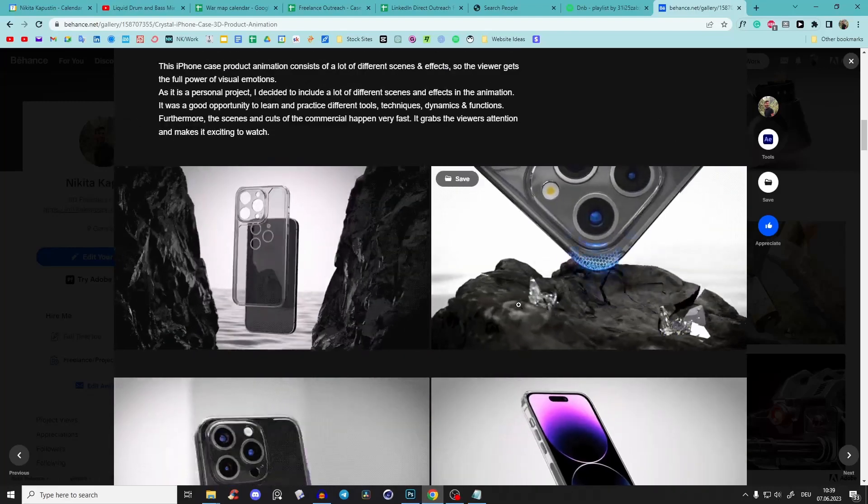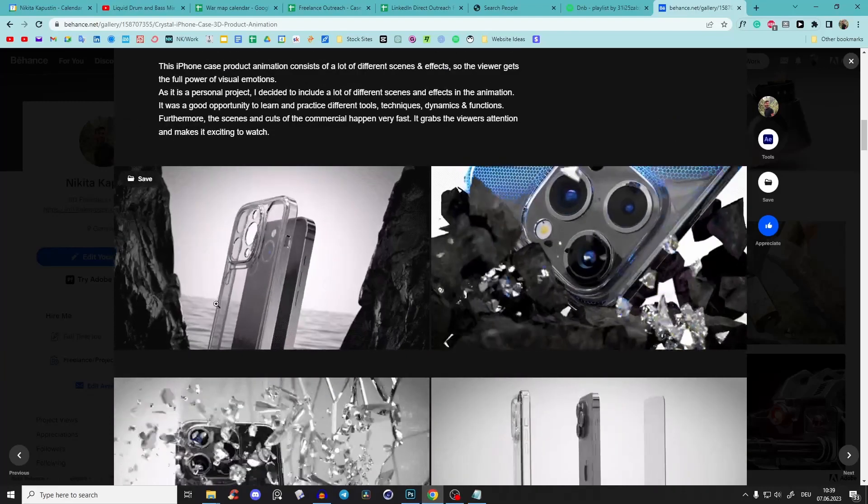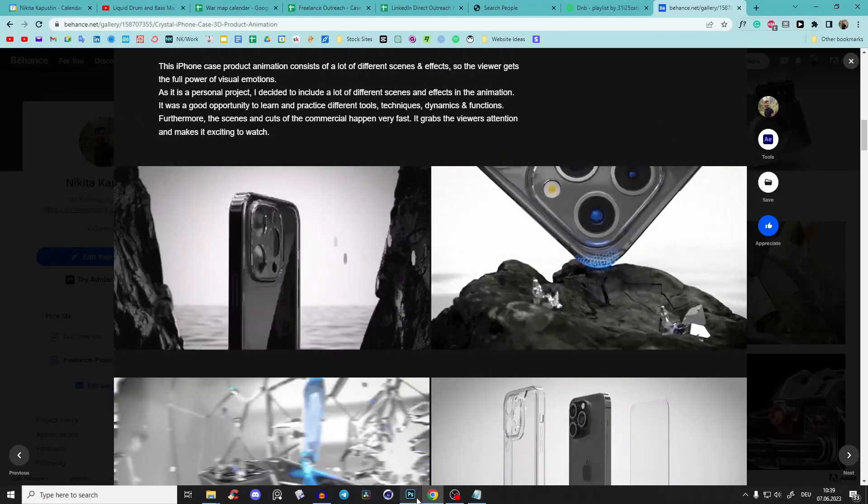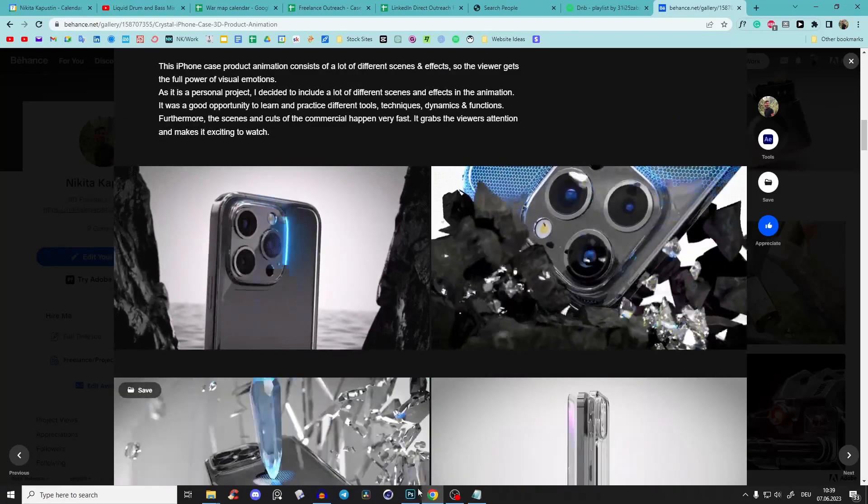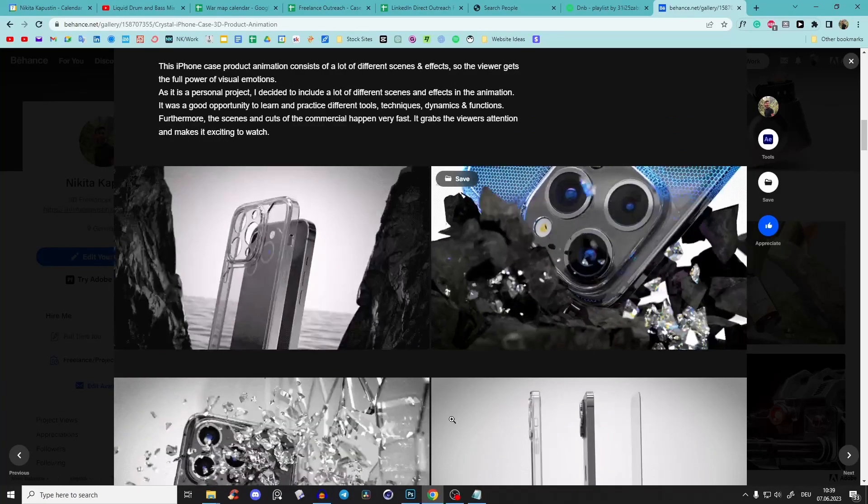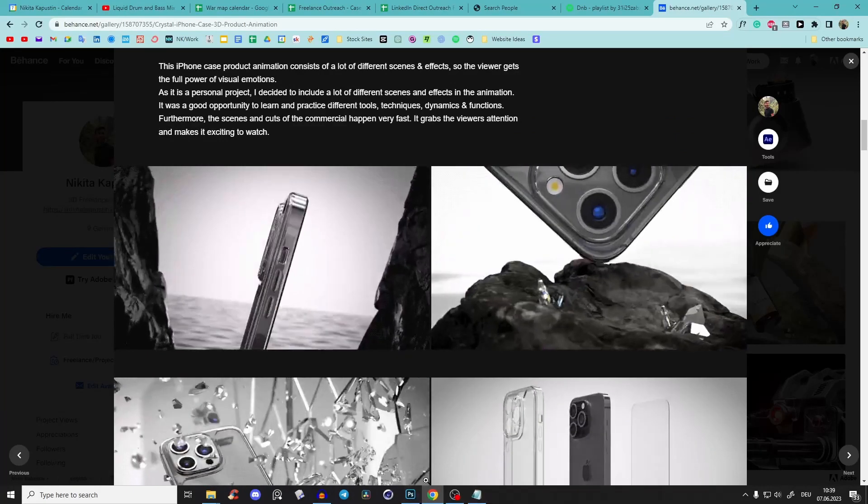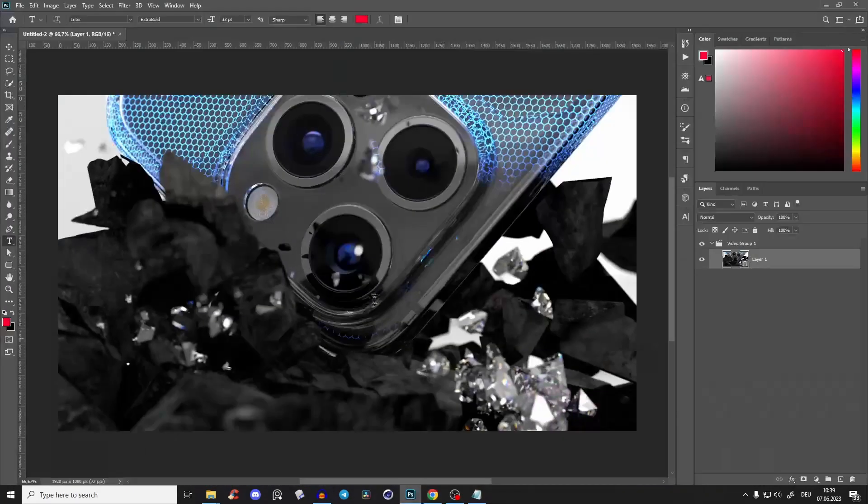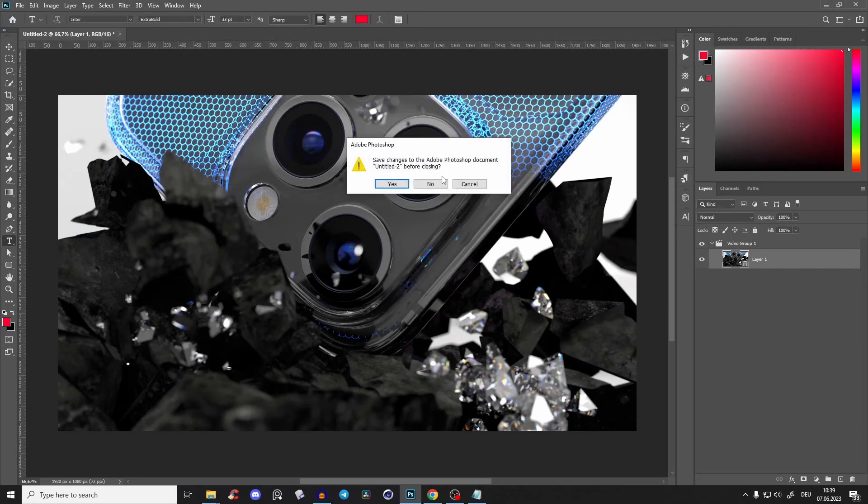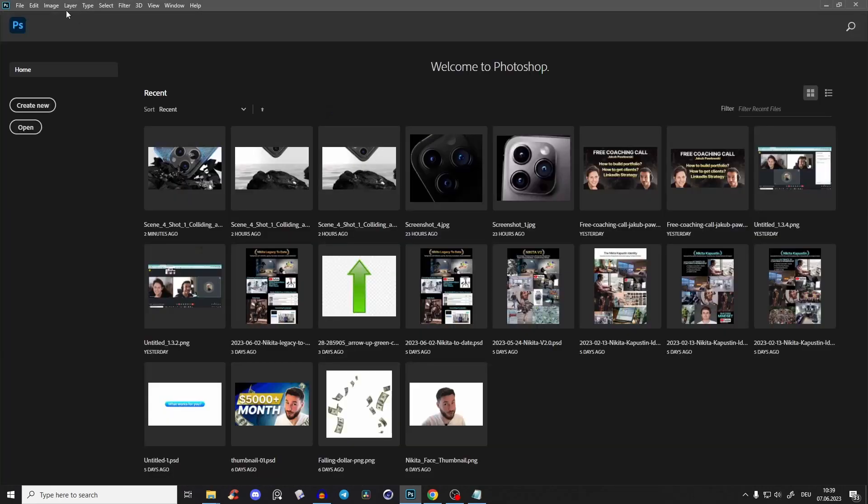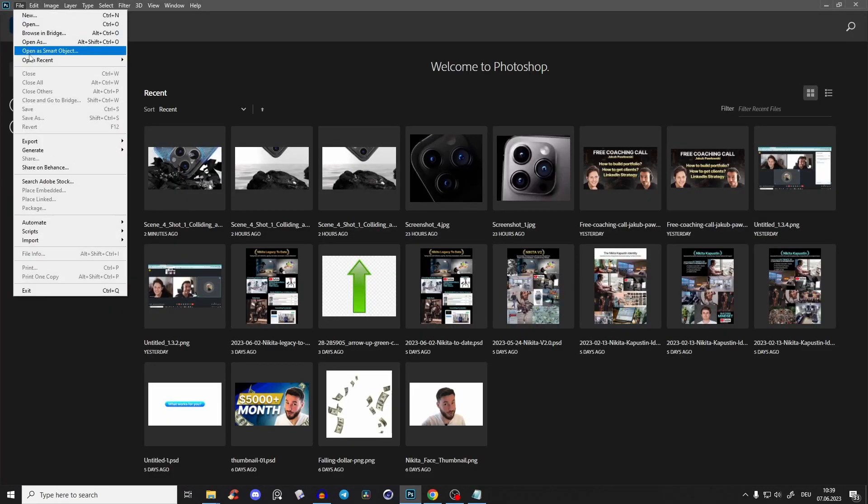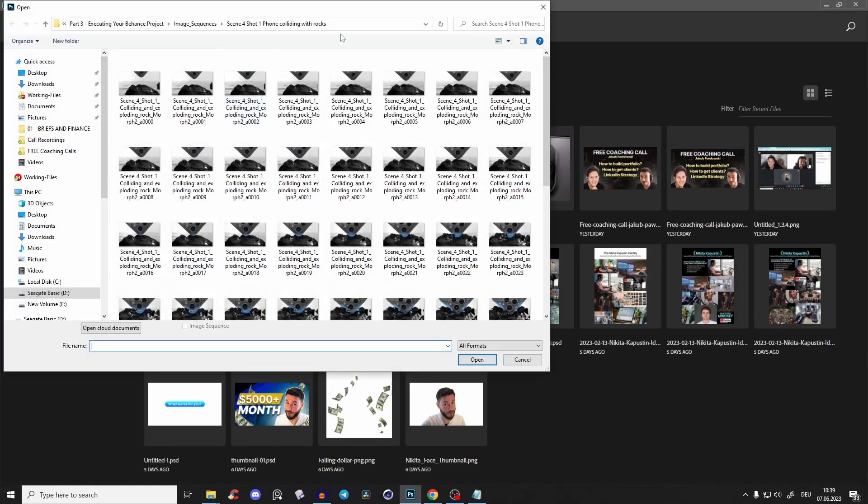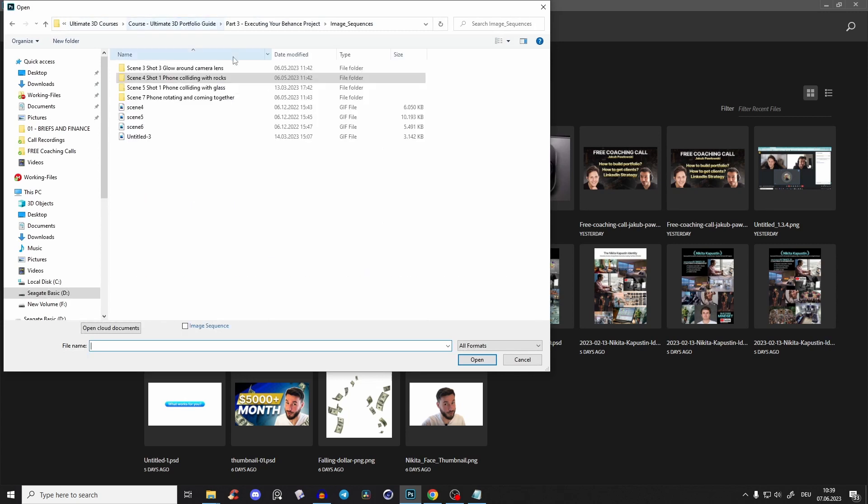It's the best way. You can also do it with some websites, but it doesn't look as good and you don't have as much control. So what you'll do is go to Photoshop, open File, Open, and go to your image sequence.